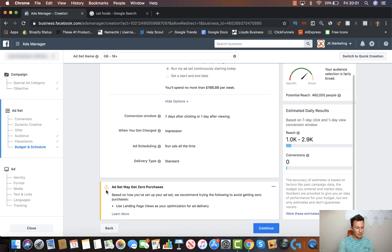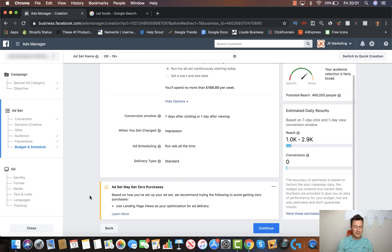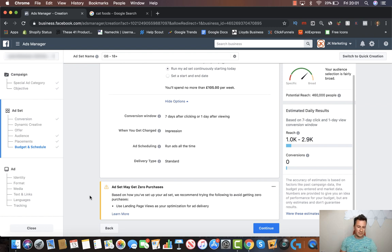Just to quickly mention these notices — I tend to ignore them, purely because I like to go in the direction I want to go. If it doesn't work out, it's because of what I've chosen, and it's a lesson I'll learn and take forward to improve how good I am at running Facebook ads.